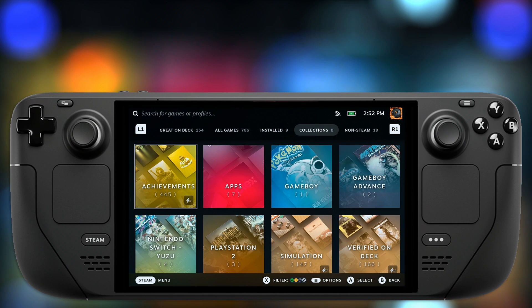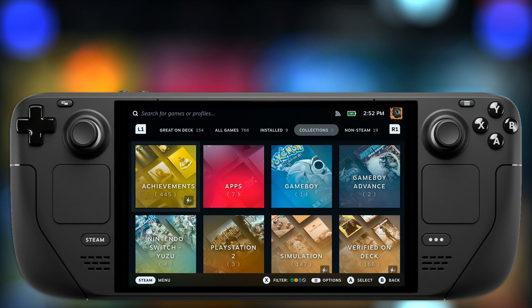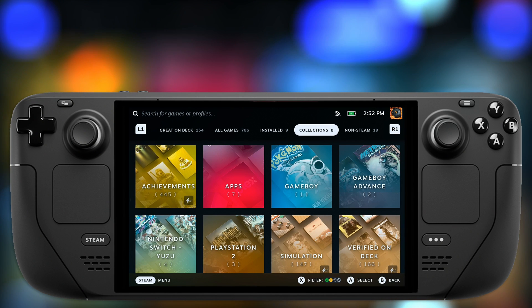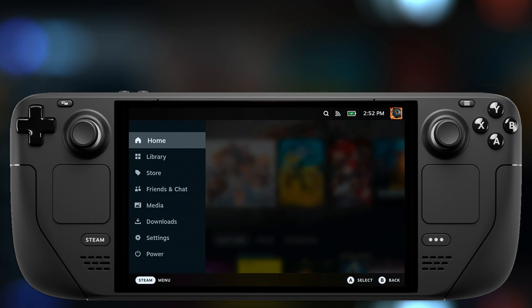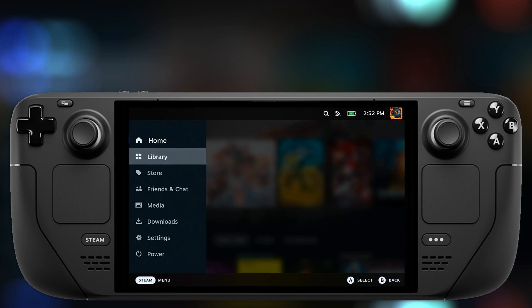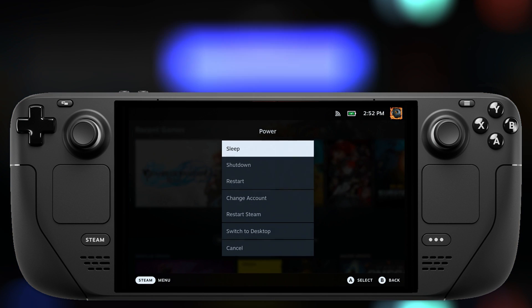Hey everyone, my name is Sunwind and today I want to show you how you can install third-party launchers like Battle.net, Epic Games, Ubisoft Connect and many others on your Steam Deck.